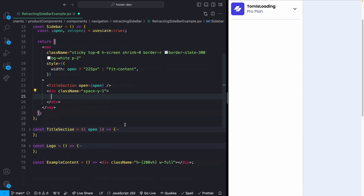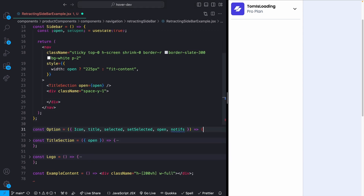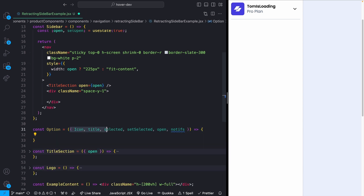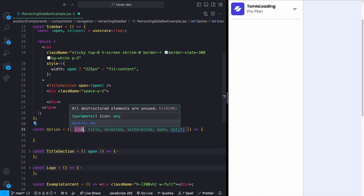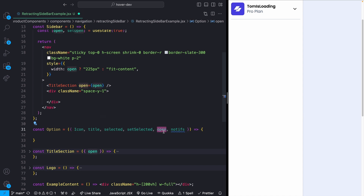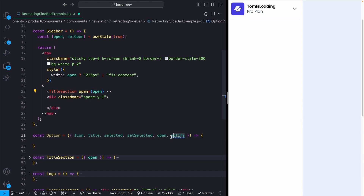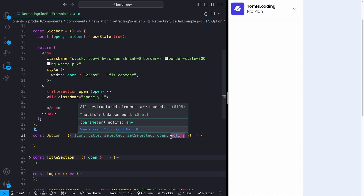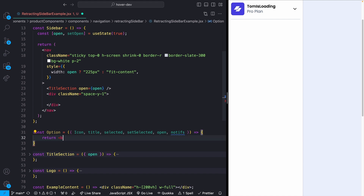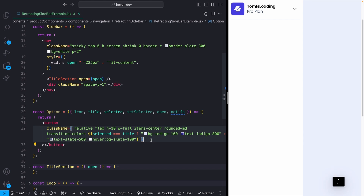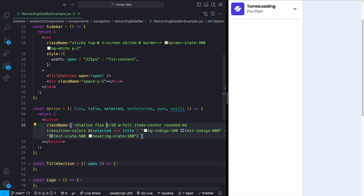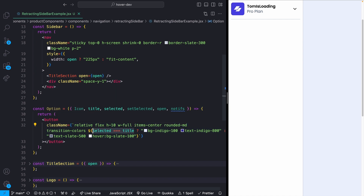The Option component takes several props: an icon from react-icons, the link title, whether it's selected, a setState function to toggle selection, the open prop for sidebar state, and a notification count. The button has position relative, height of 10, and conditional class names based on whether the option is selected — matching the title string to determine active state.